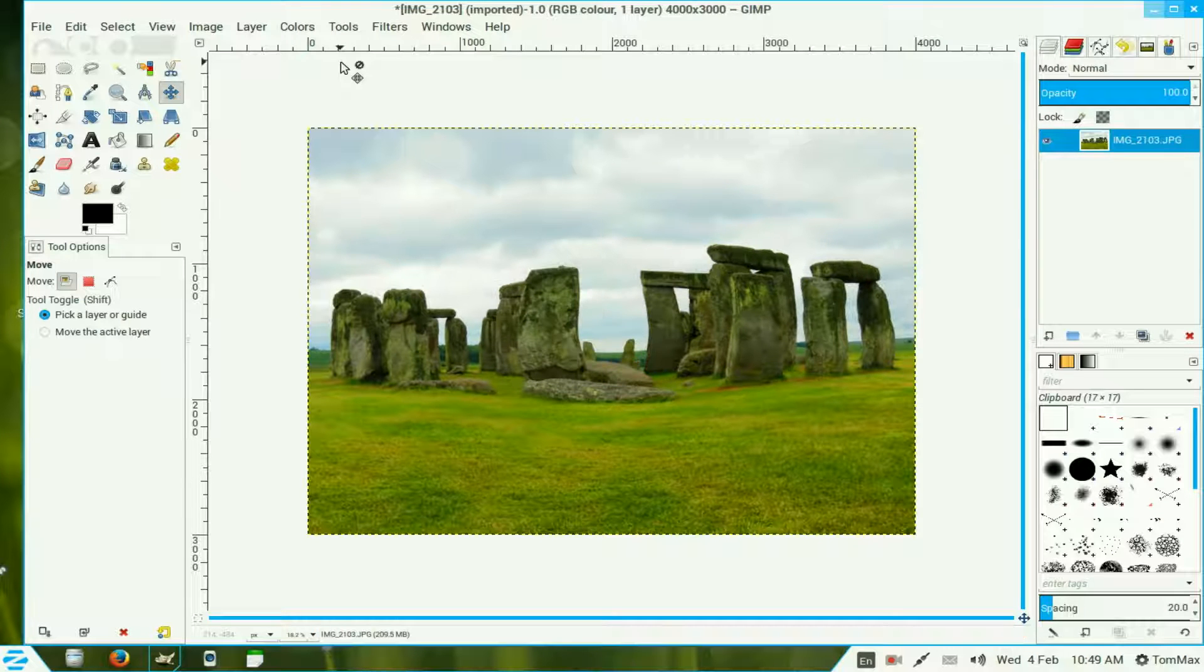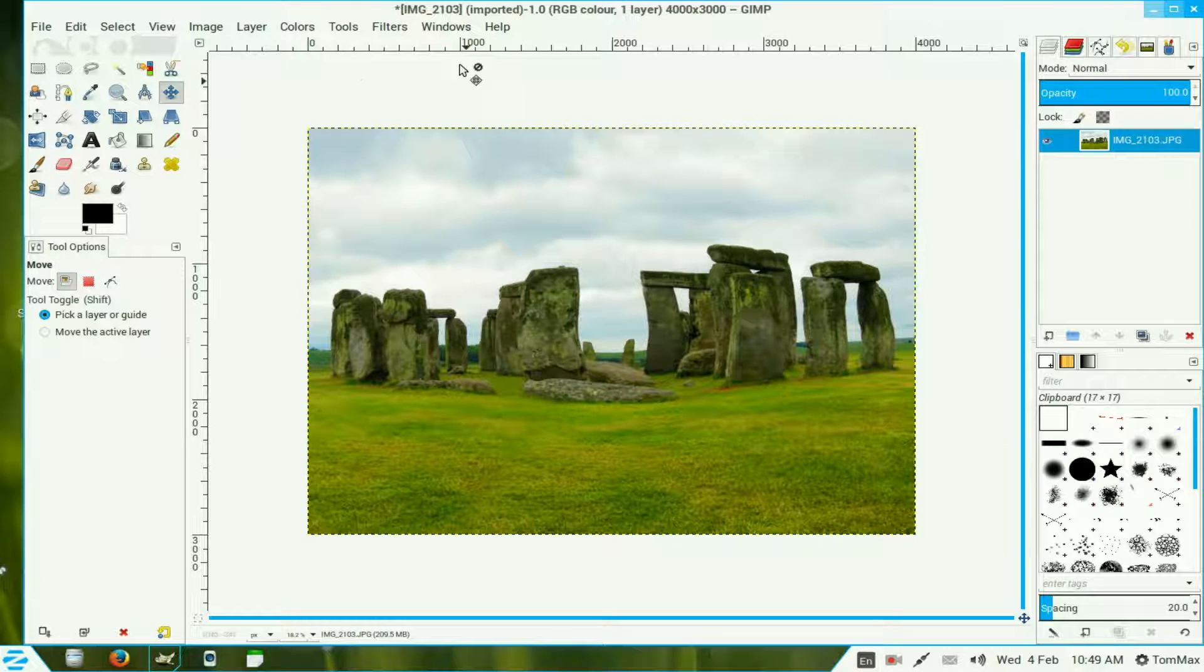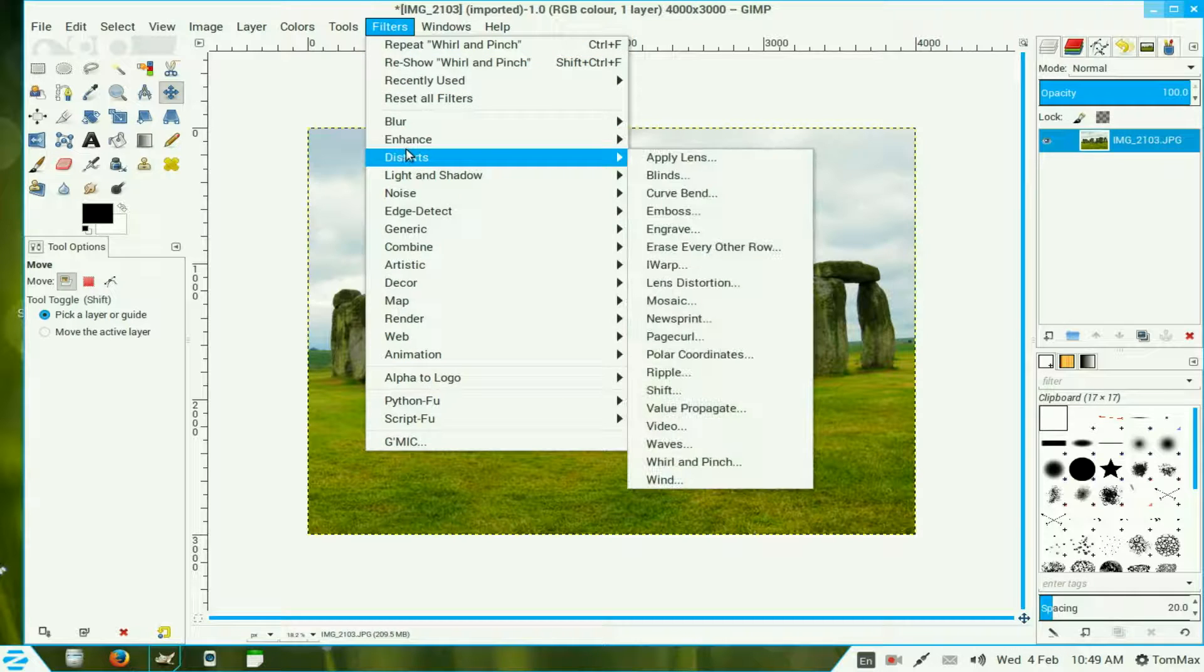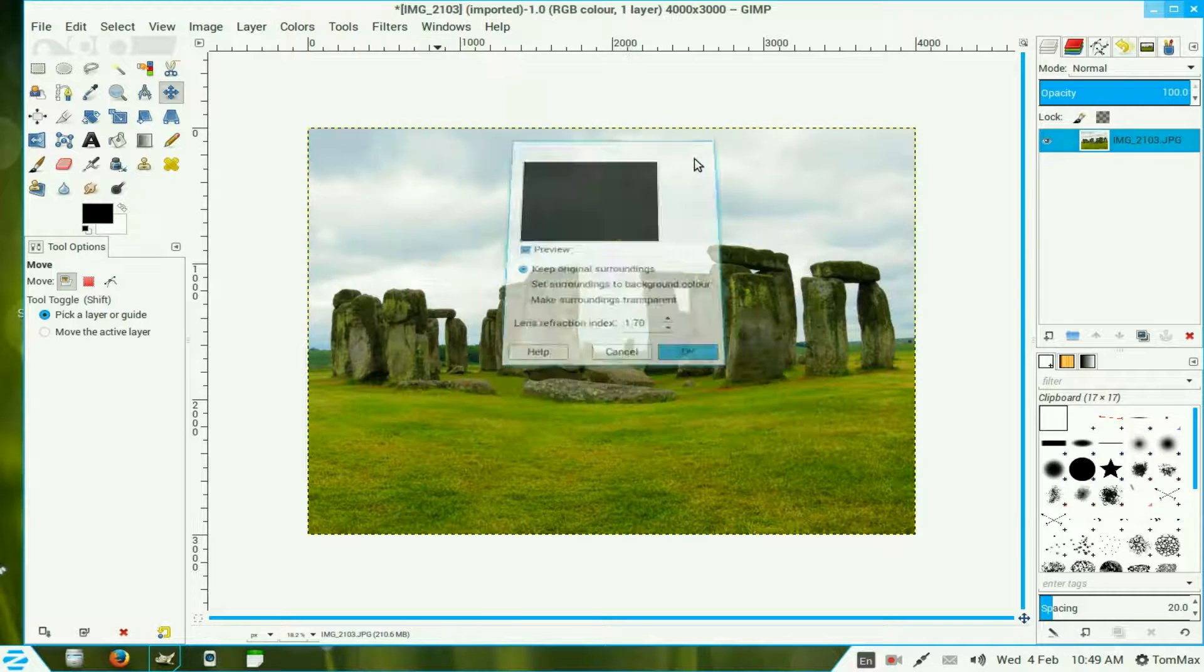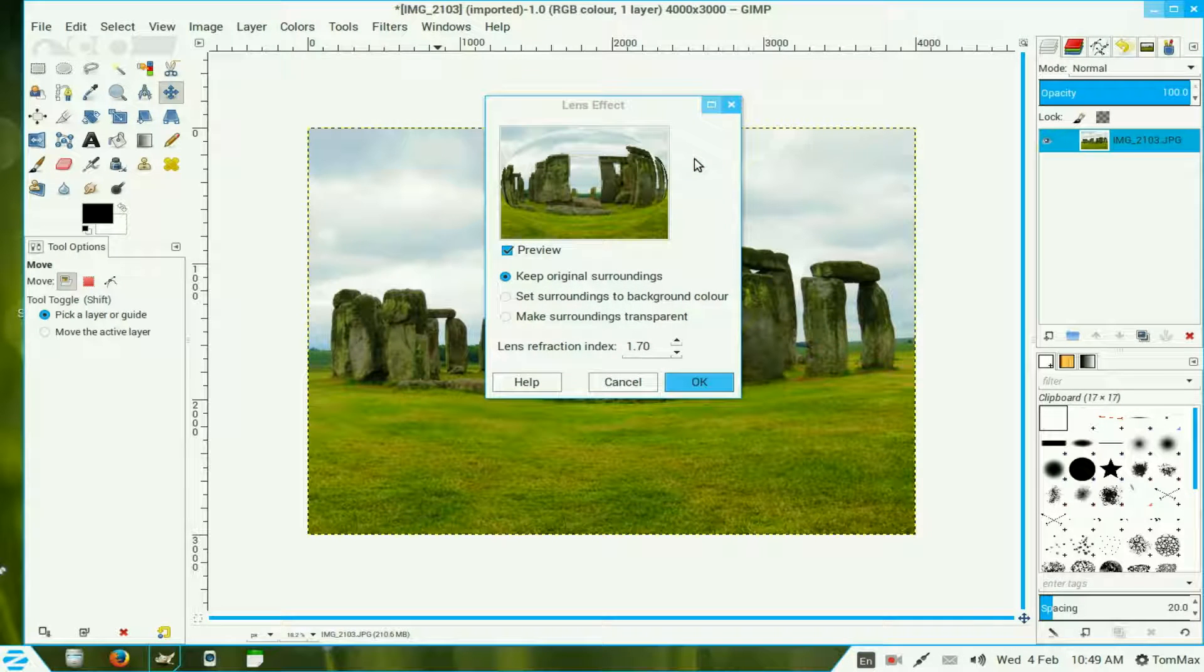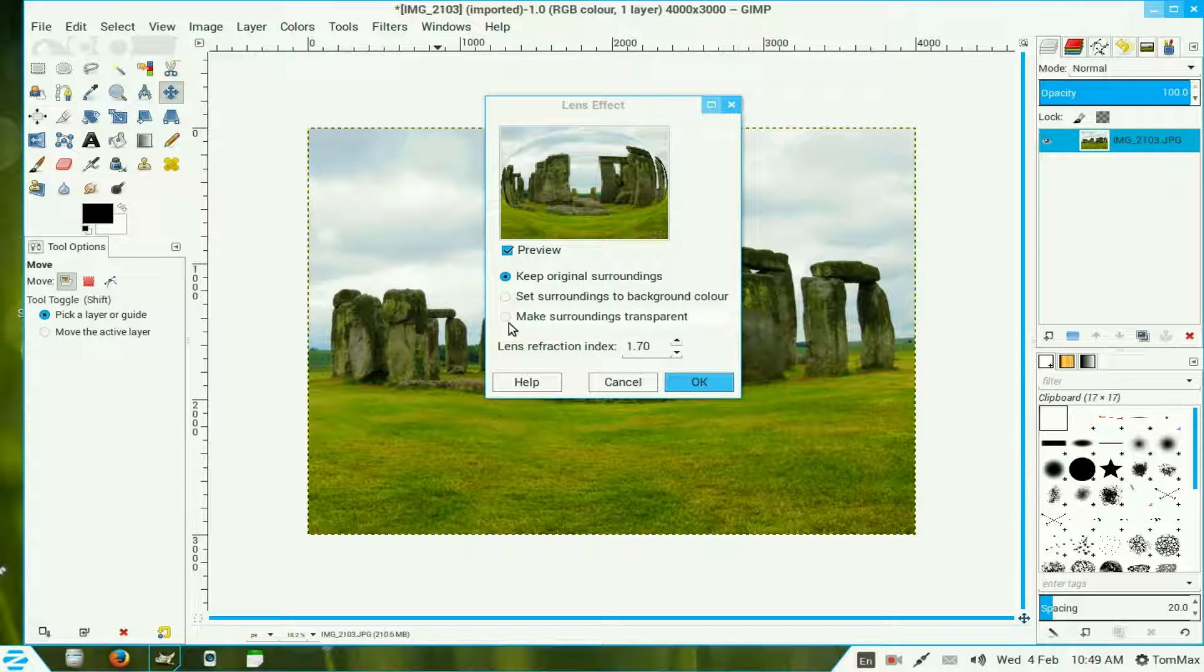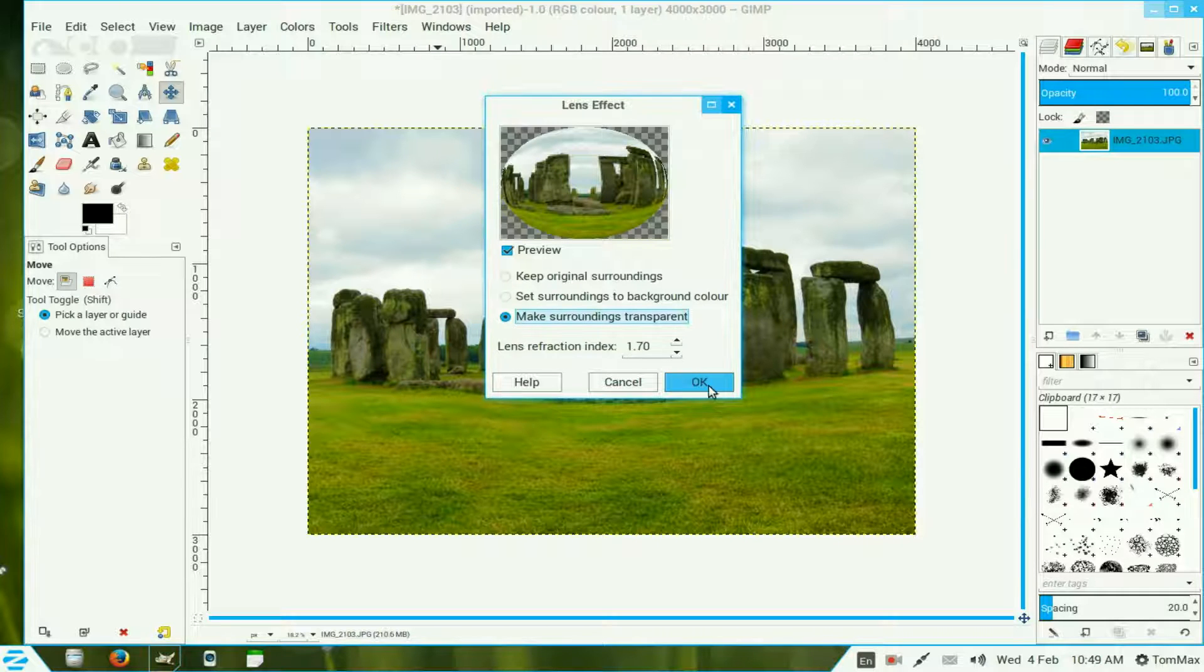Now we return to Filters, Distorts once again and apply lens. Now because we made it an alpha channel, the lens effect gives you this little option down here, make the surroundings transparent, so we click that radio button and then click OK.